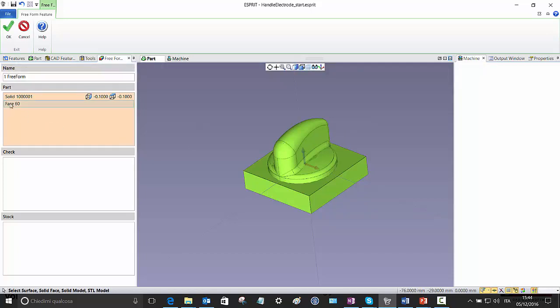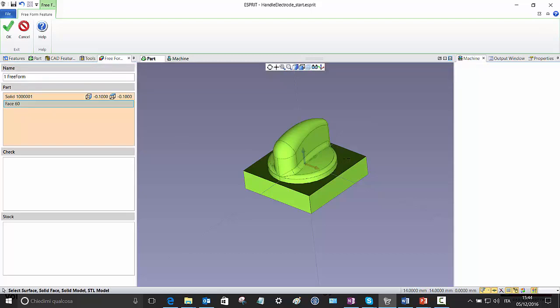But as you can see here, this space here, I don't want any toolpaths, any allowance on this space here, on this plane. So no allowance on this plane, minus 0.1 mm all the rest.